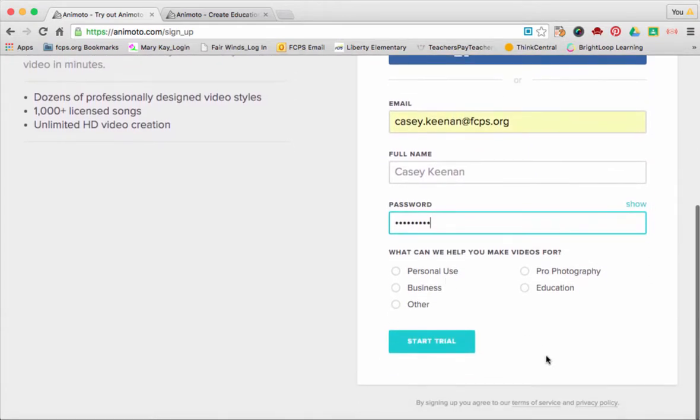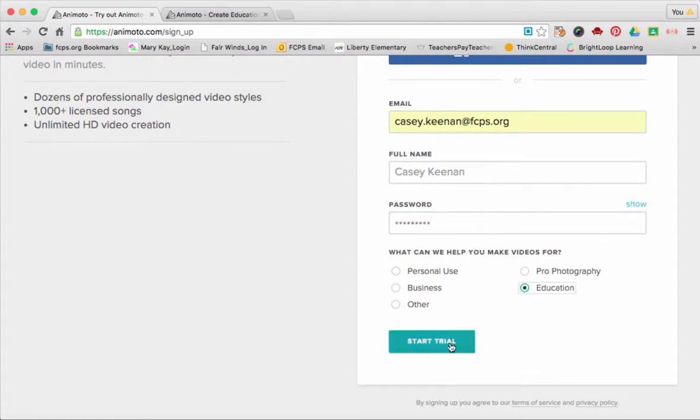When you're selecting why you need to make your videos, please select Education, and then click Start Trial.